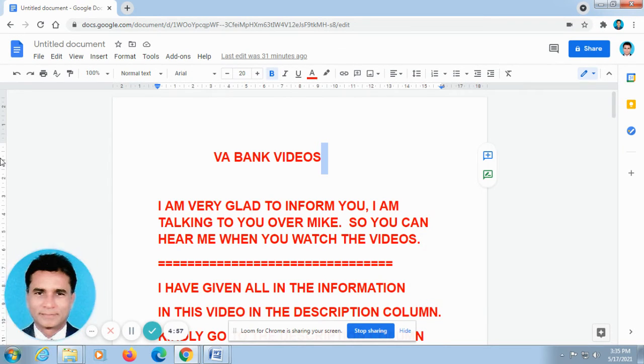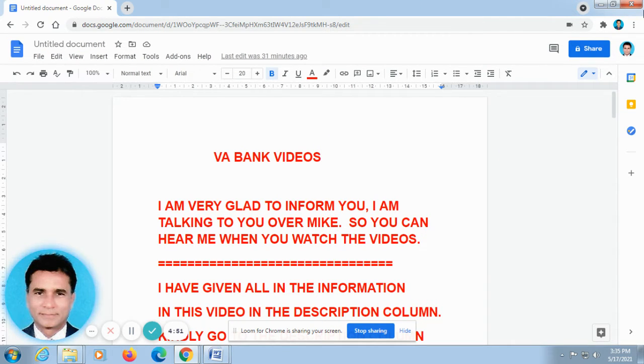Hello, glad to speak to you. This is Vera the Machine. I am very glad to inform you that I am talking to you over mic, so you can hear me when you watch the videos.